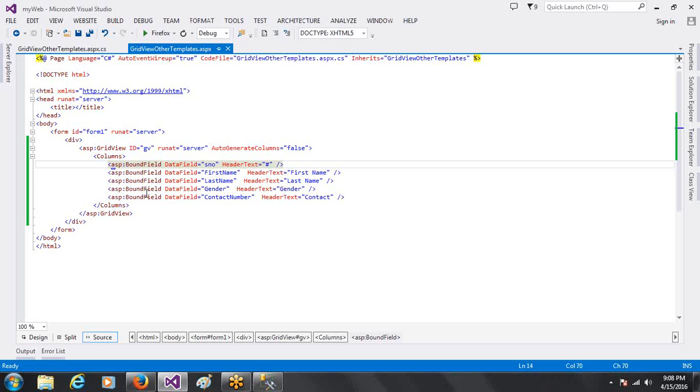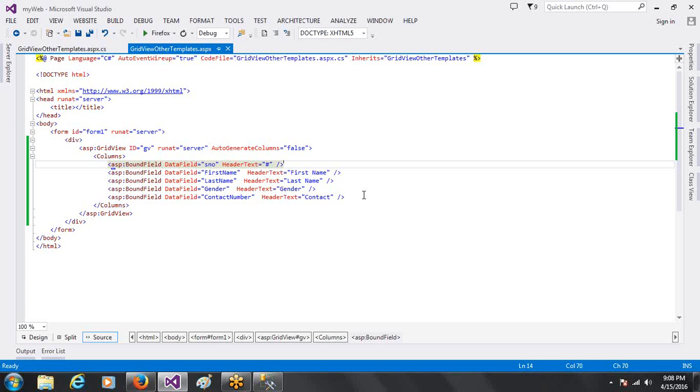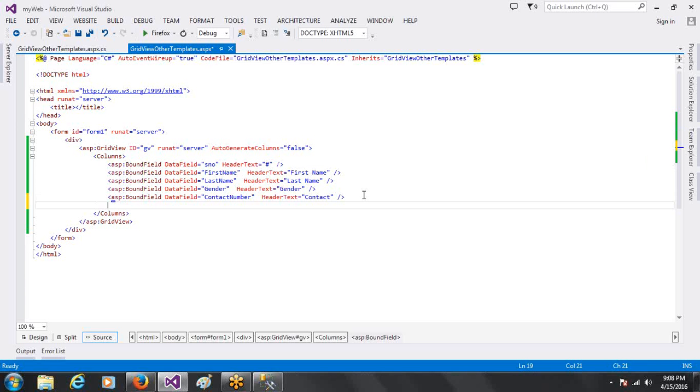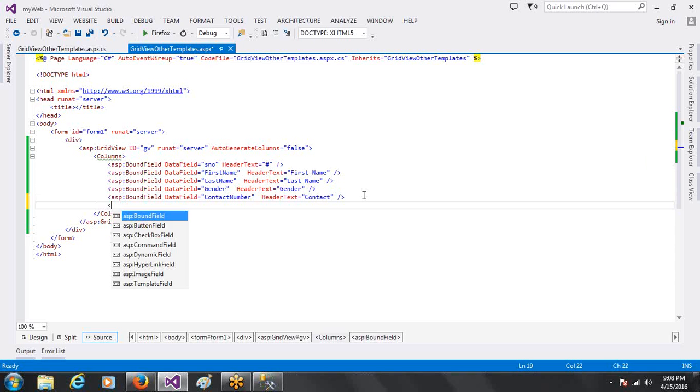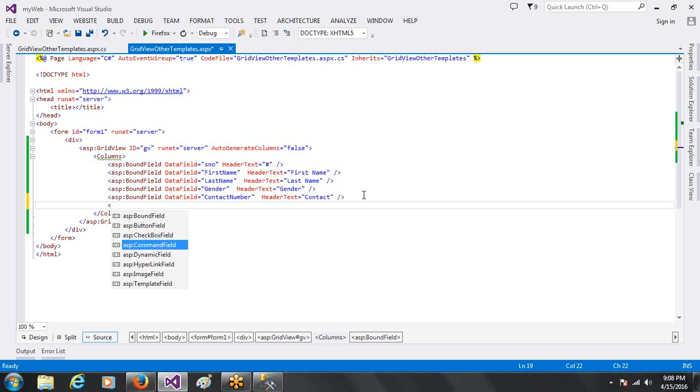Today, I am going to show you tags in the BoundField. For example, ButtonField, CheckboxField, CommandField, DynamicField, these things. I am going to show you how to work with these. But working with other things is also the same.